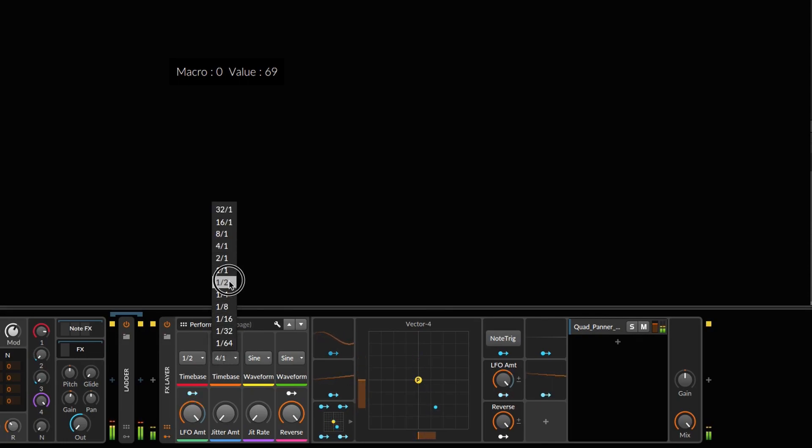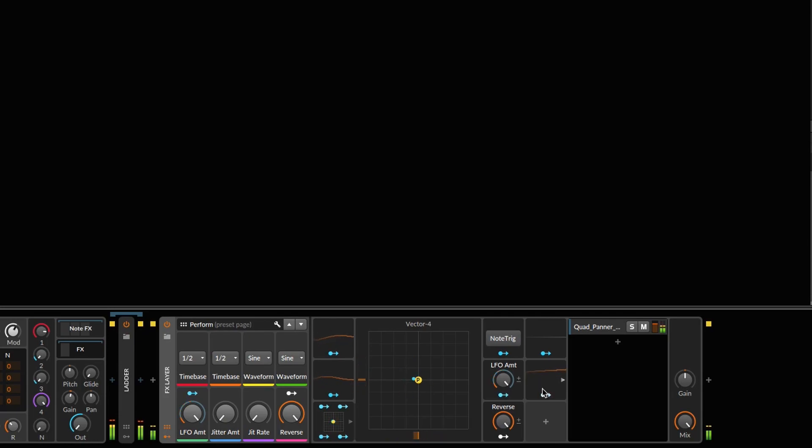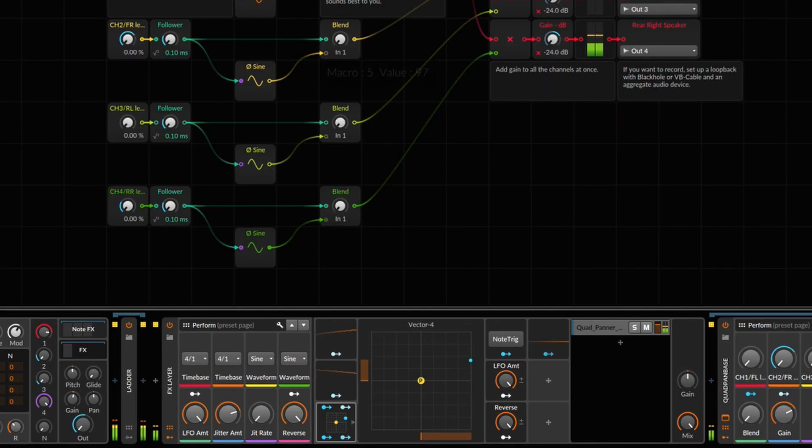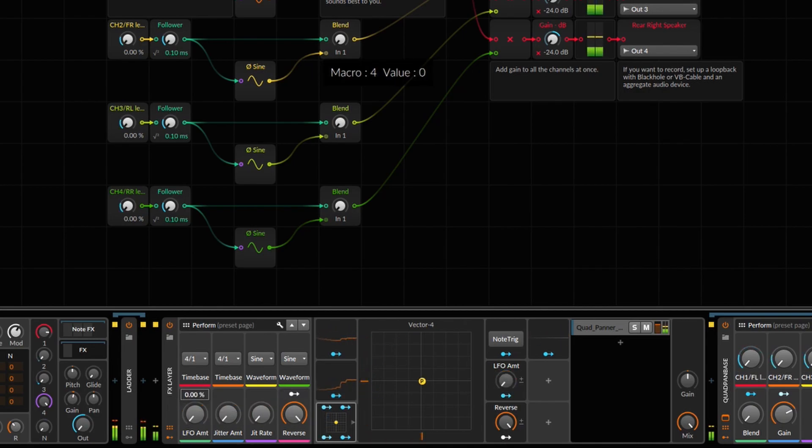The LFO amount acts as a sort of distance from center. For example, I can create a spiral from the circle by modulating the LFO amount with another waveform. These jitter controls add noise to the pan position. You can turn the modulation down and statically pan the sound too.